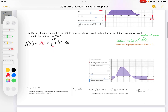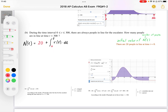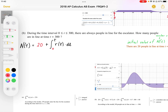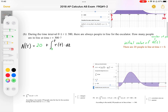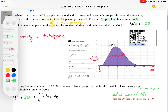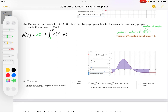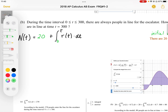For part B, during the time interval 0 to 300 there are always people in line for the escalator, meaning the number of people never drops below 0. How many people are in the line at t equals 300? The number of people equals the starting number plus the number added. At t equals 0 there are 20 people — that's N(0) = 20. So N(t) = 20 plus the area under the rate function, which represents the change in the number of people.